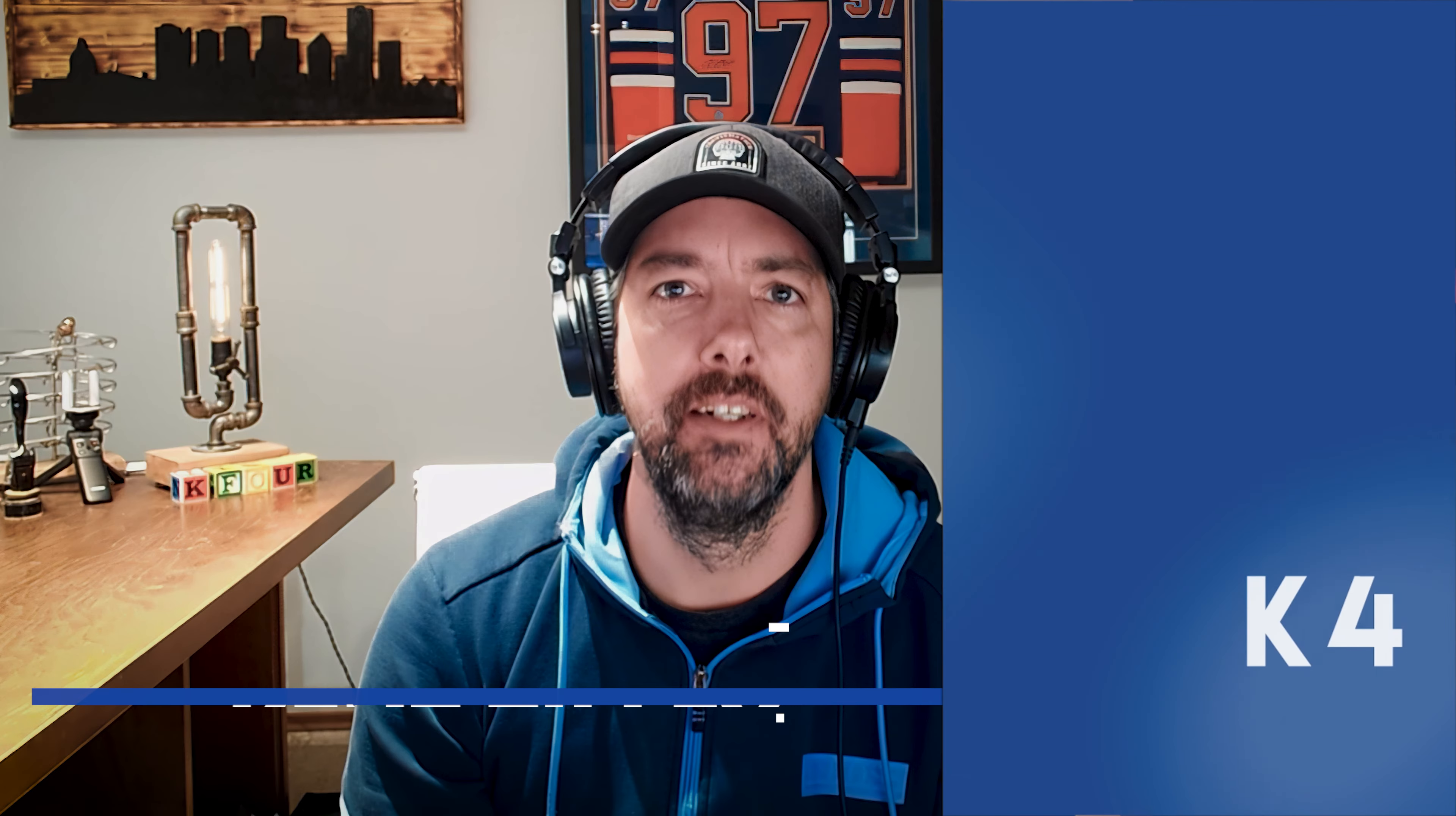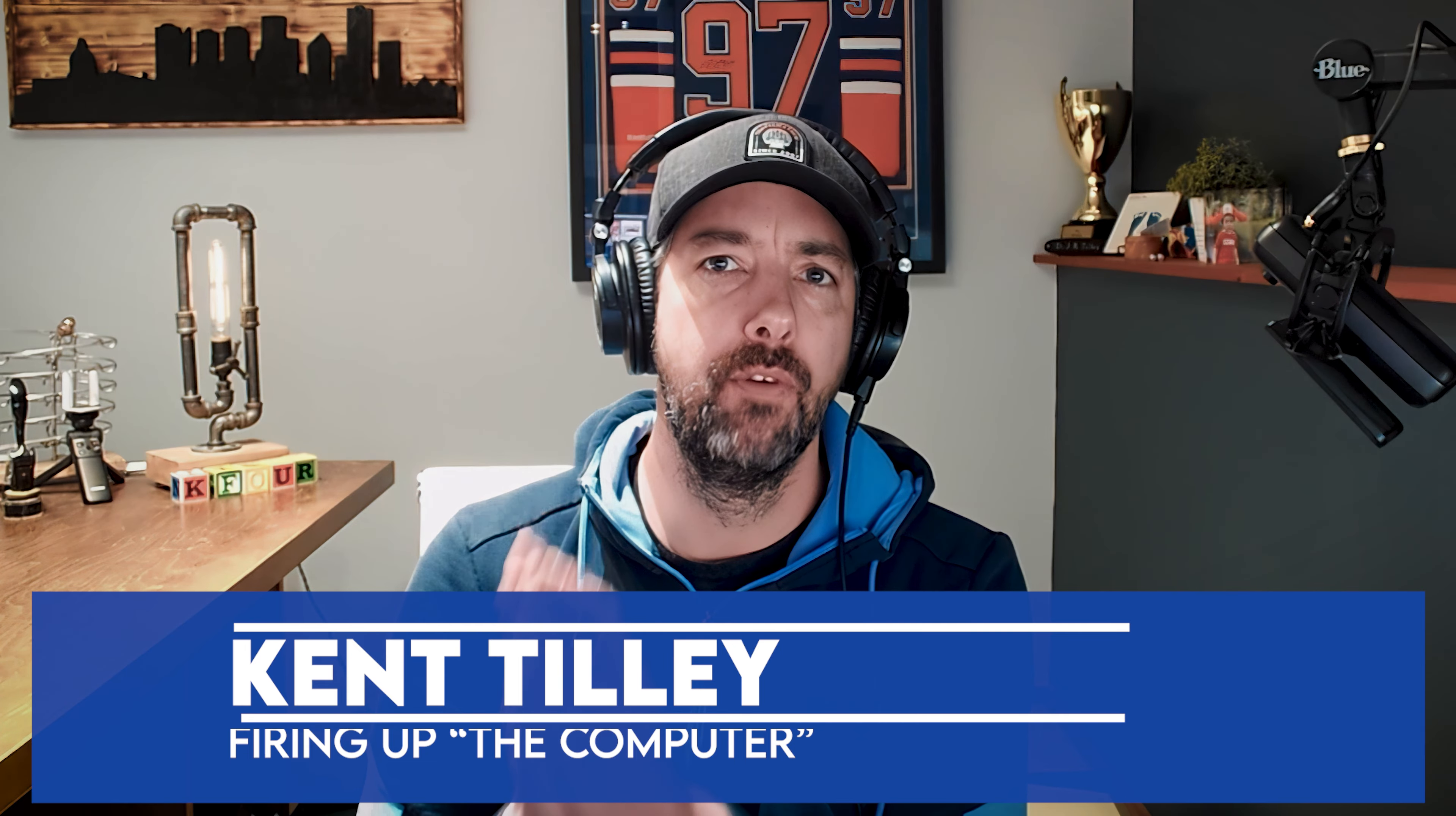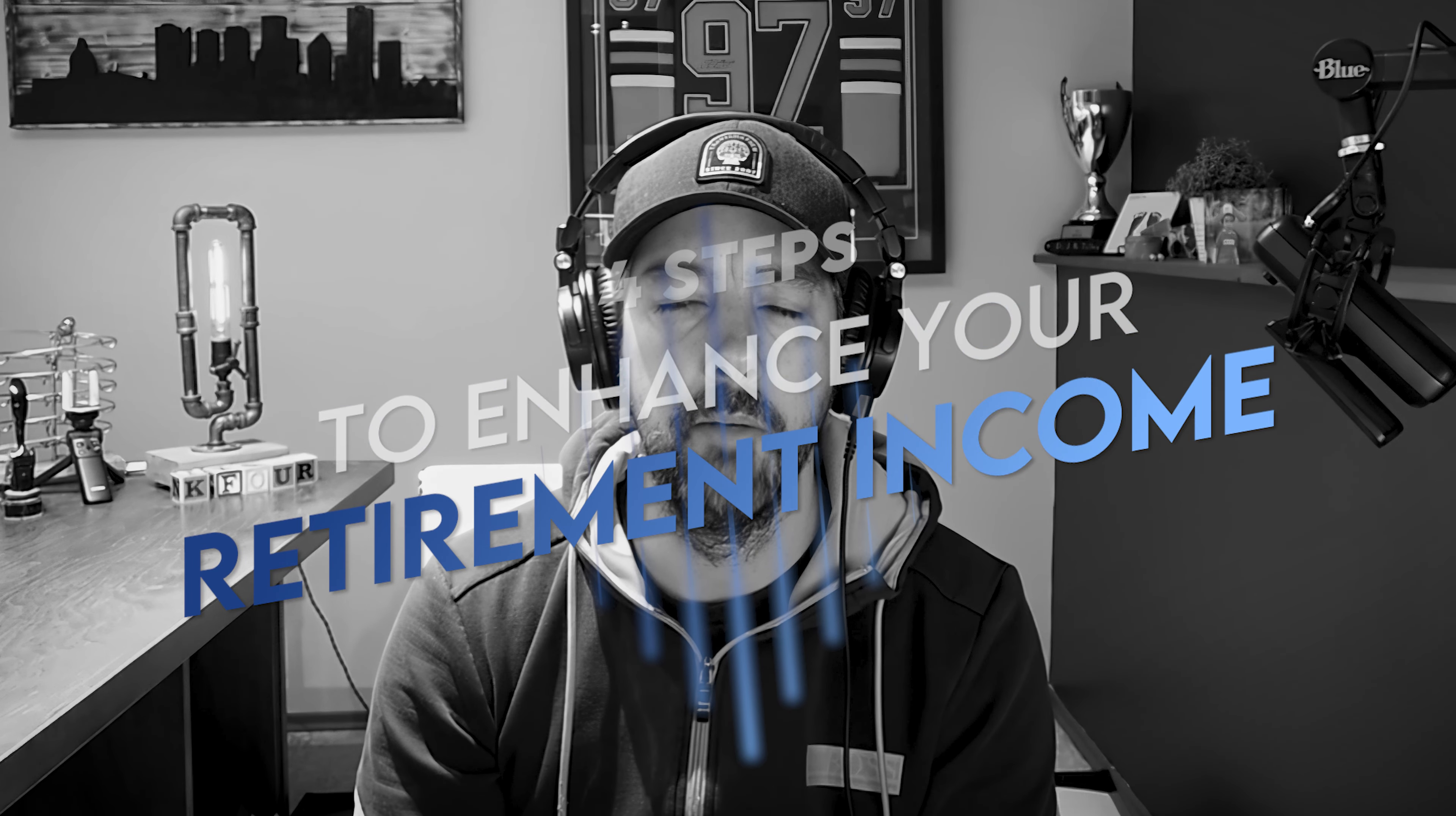Hey guys, how are you doing? Today I want to show you some stuff on the computer and talk about four super easy steps you can take to enhance your retirement income.